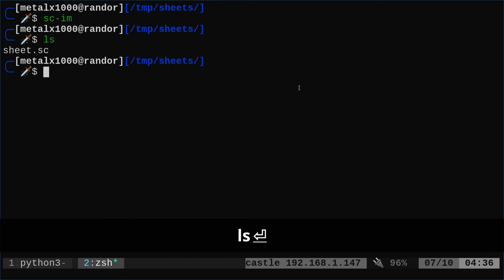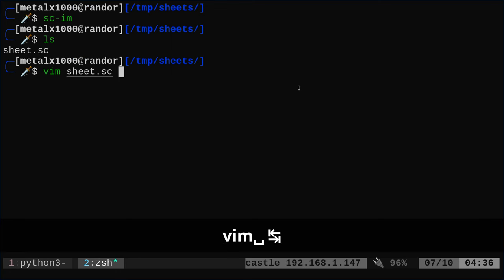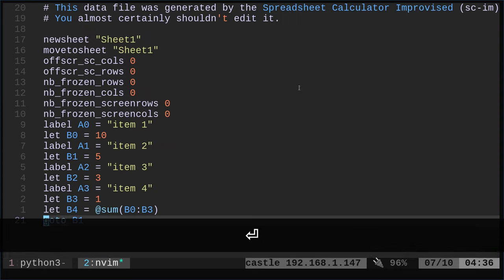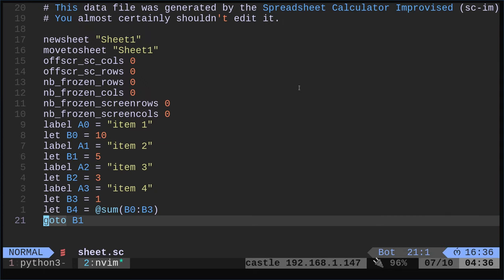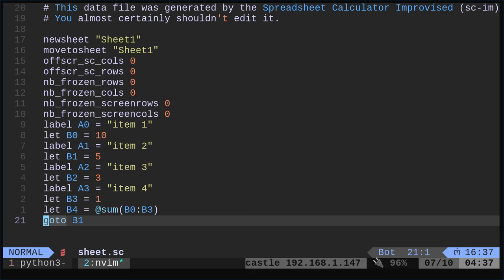And now we list out in this directory, we have that file we just created. If I open it up in Vim, you can see it's just a text file, but it's not like a comma separated value where it's just plain text. This is actually instructions basically for this program to recreate the sheets, right? And it even says here, you almost certainly should not edit it, right? Which just makes me want to, and you could, but one little thing you change might break the whole spreadsheet. But you can see what each cell equals here. You can see that there are strings and there are integers. And then down here, it says go to B1, which is the starting cell. So it remembers the last cell you were in, or at least the cell you were in when you saved it.